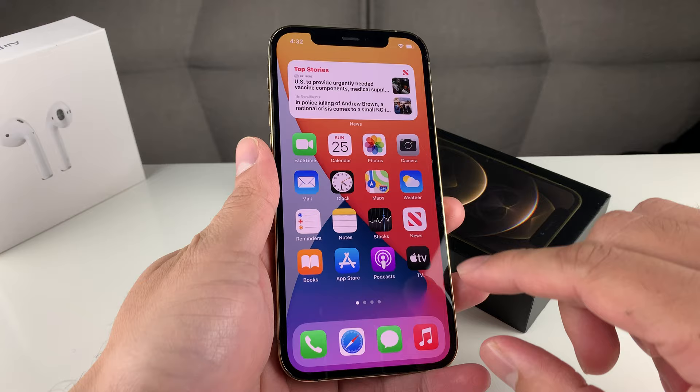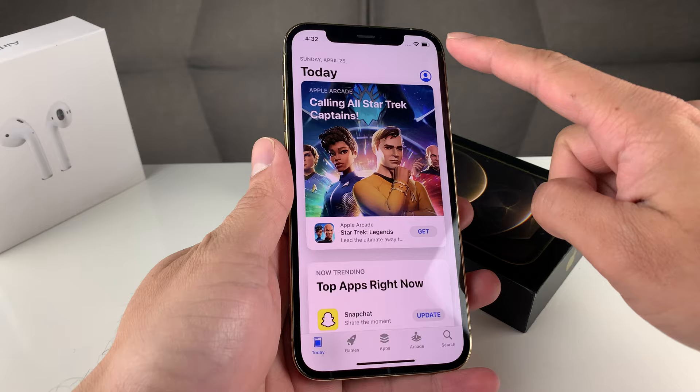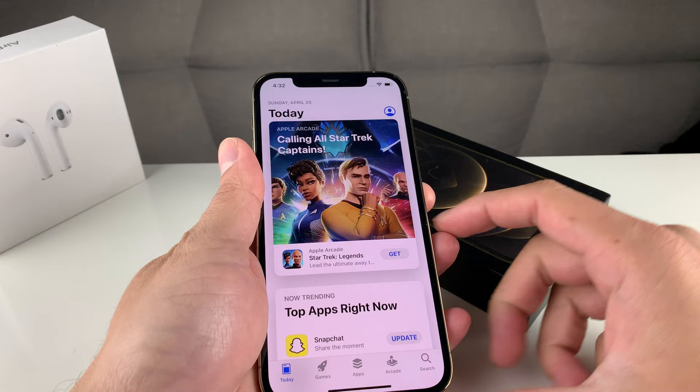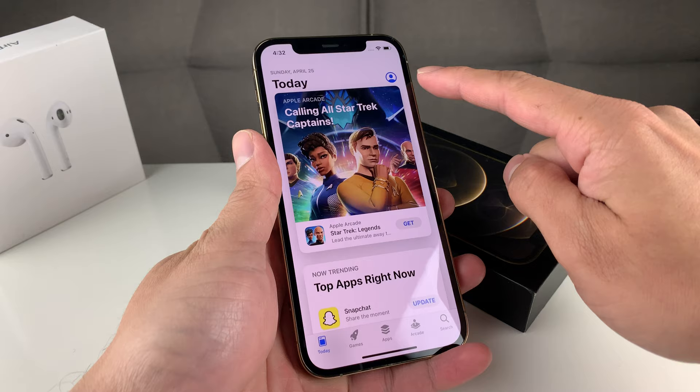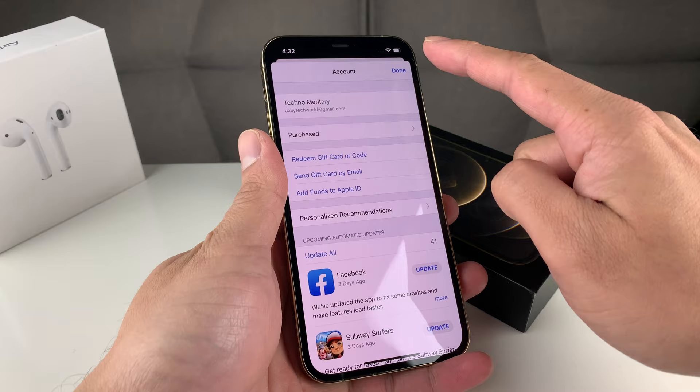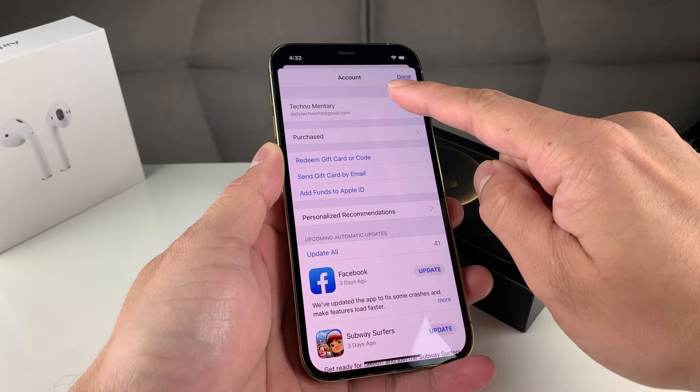You're going to open up the App Store. Make sure you're connected to Wi-Fi, or if you have a SIM card, make sure your SIM card is installed because you'll need internet to do this. Once you open up App Store on iOS 14 — it's going to be similar to all other iOS — you're going to want to click on the profile. Once you click on the profile, you're going to see all of this. You're going to want to click on your name or your account name up here.